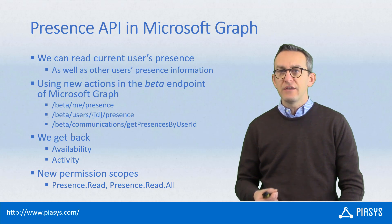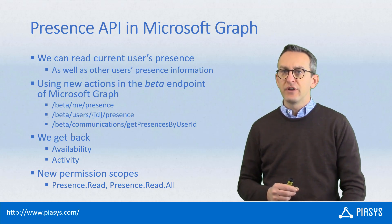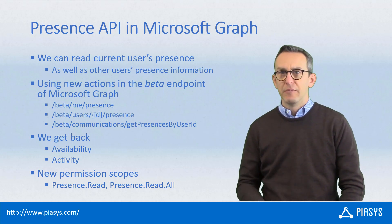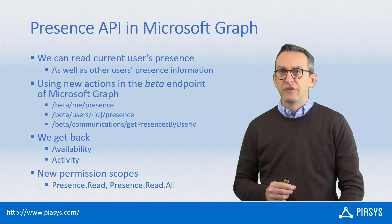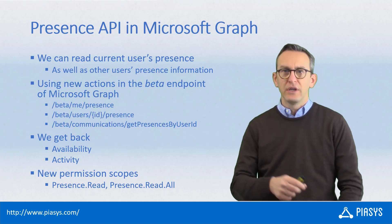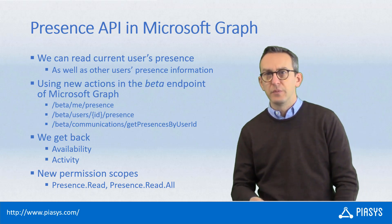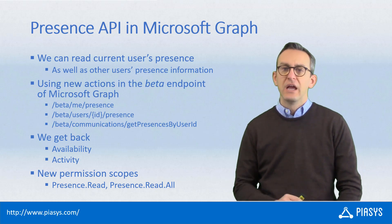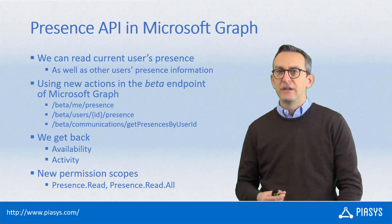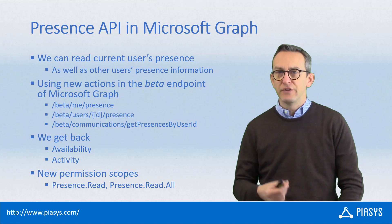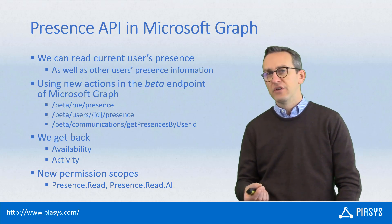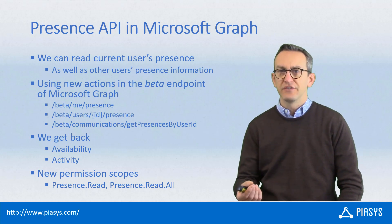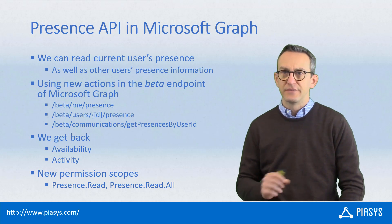When you get the information about the presence of a user, you get back the availability of that user—whether they're available, busy, do not disturb, away, or be right back—as well as the activity information if it's available. For example, you can see if a user is presenting some content or something like that.